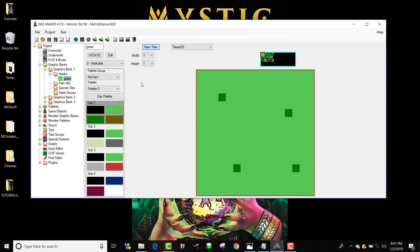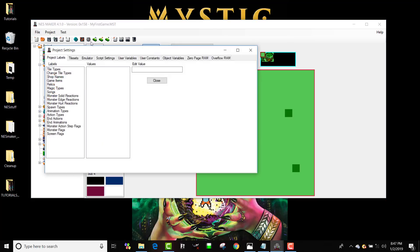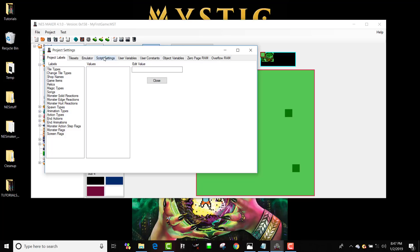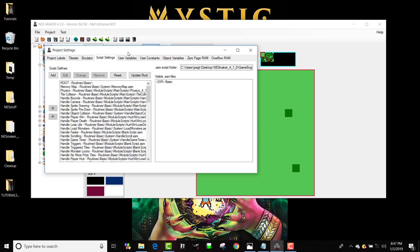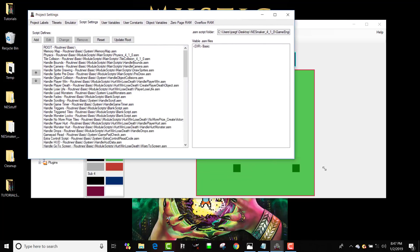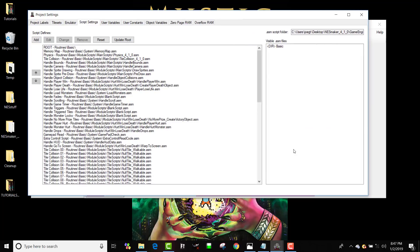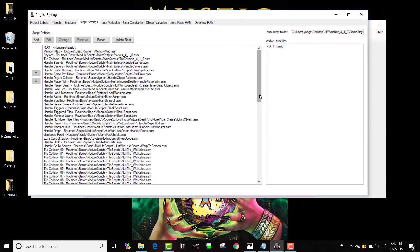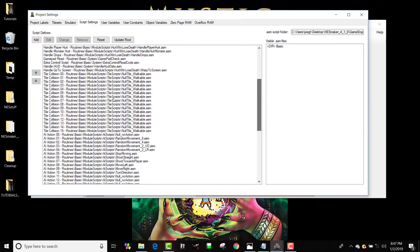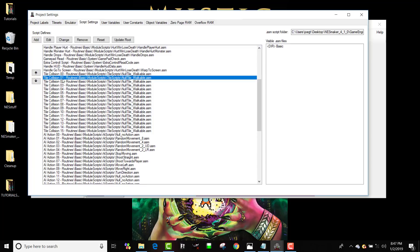And this is where the script settings really comes in and makes this easy for you. I'm going to click on script settings, and I know that tile type number one I want to be solid. So if I scroll down, I can find where my tile collision scripts are, and I can say, okay, tile type one right now is pointing to a null walkable tile. And I can even see where that is. It's in routines, basic, module scripts, tile scripts, null.